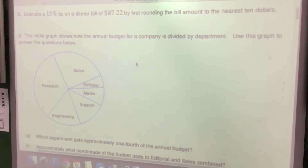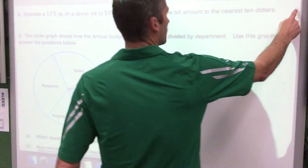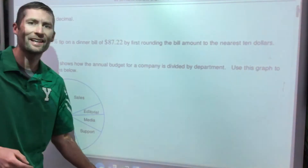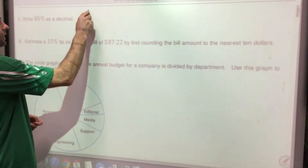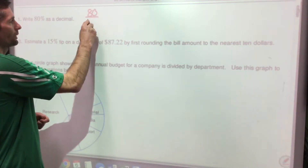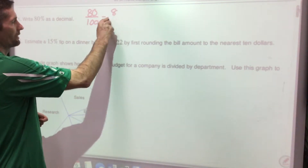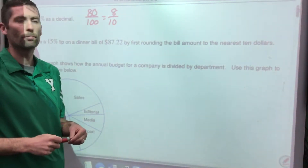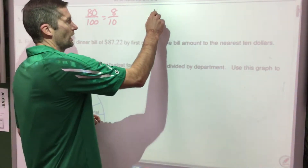Let's go over finance first. We're going to write 80% as a decimal. Percent means per hundred, so it's 80 per hundred, which is the same as eight tenths. So we could take 80% — 80 hundredths — and write it as 80 over 100.